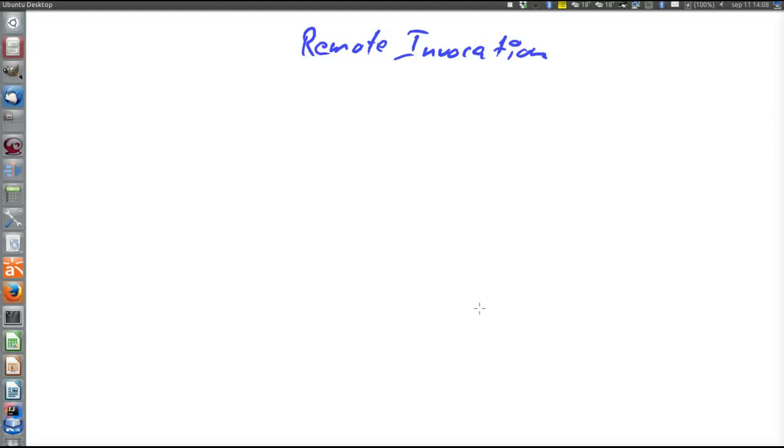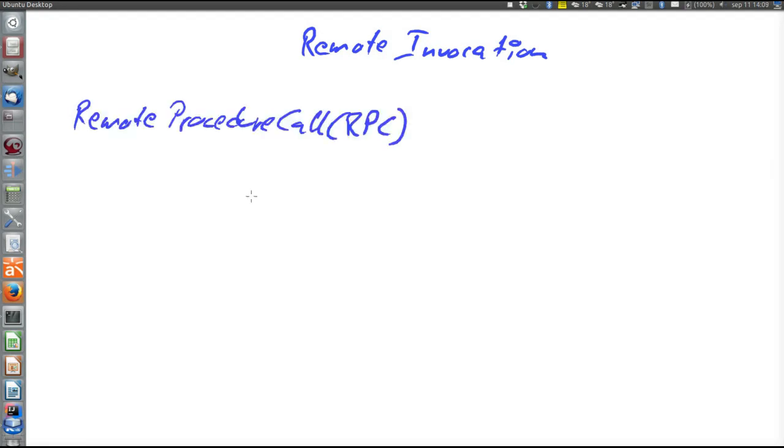Let's first look at remote invocation. It can be divided into two sub-paradigms, actually there are more, but we will only mention two in this course. The first is remote procedure call, or RPC, which is not object-oriented. It means that in a procedural language you are calling a procedure, or like a C function, in another network node.